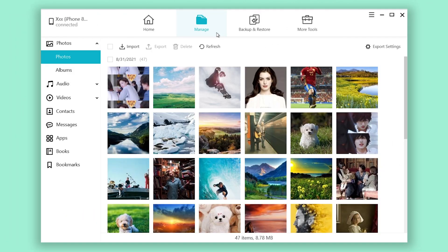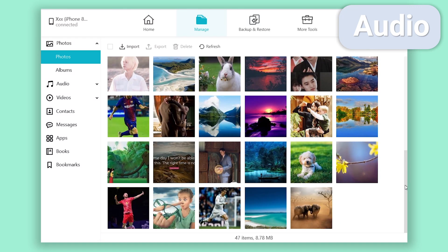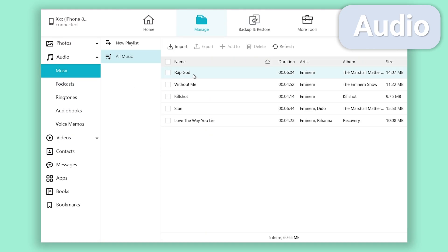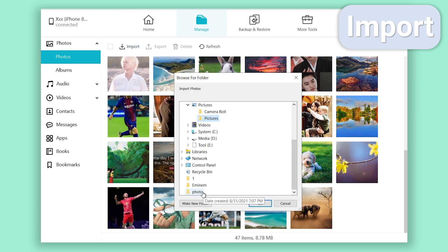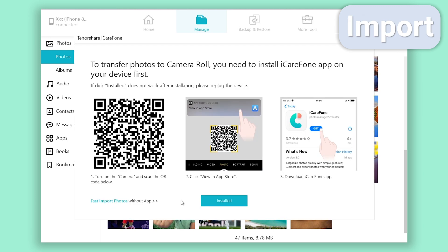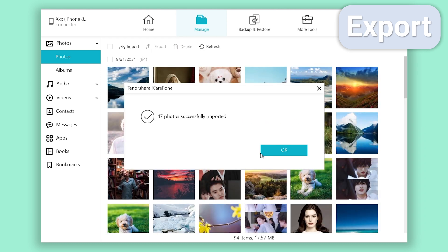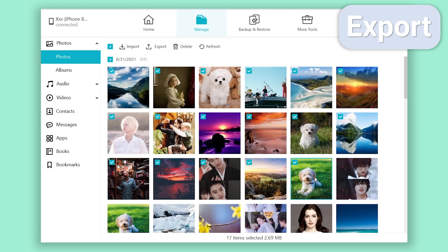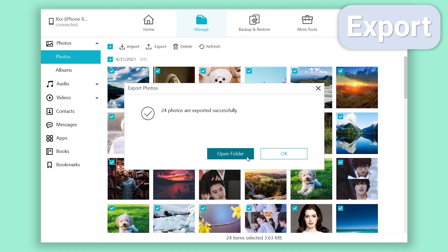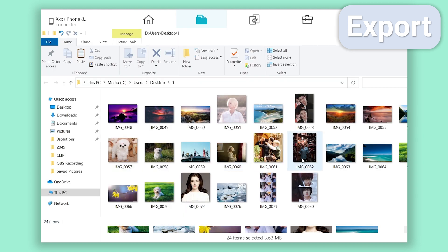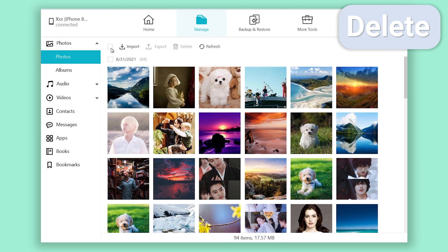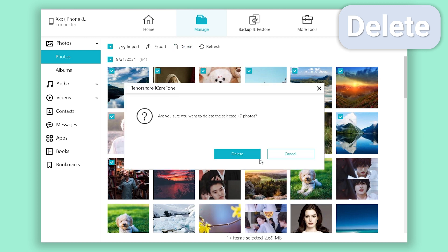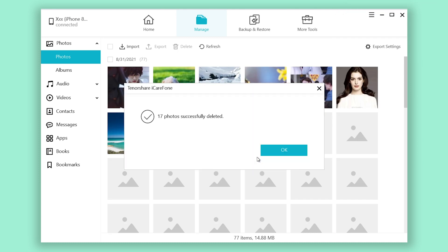In this tool you can manage everything on your iPhone: photos, audios. You can import, export, and delete data in here. It is very convenient.